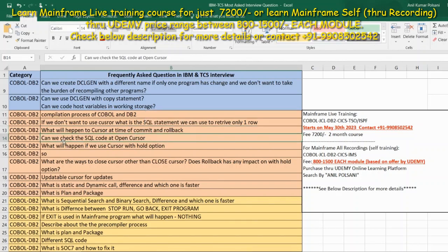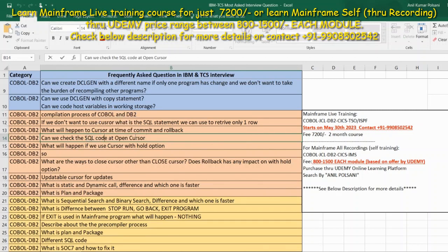Can we check SQLCODE at OPEN CURSOR? Yes. For any SQL statement — OPEN CURSOR, CLOSE CURSOR, SELECT, INSERT, COMMIT, or anything — you will get a return code called SQLCODE. If it is zero, the cursor opened successfully. If not, you will get cursor failure cases like minus 502 or 503 kind of errors.